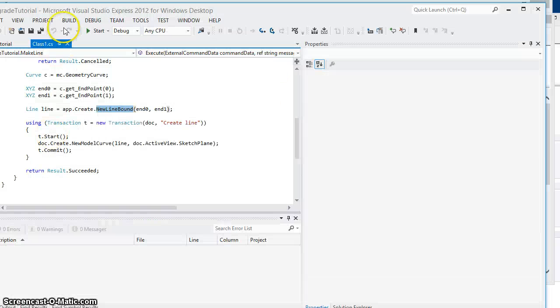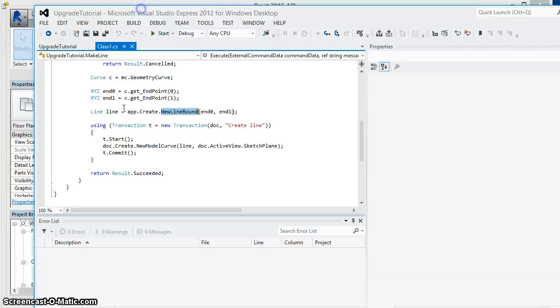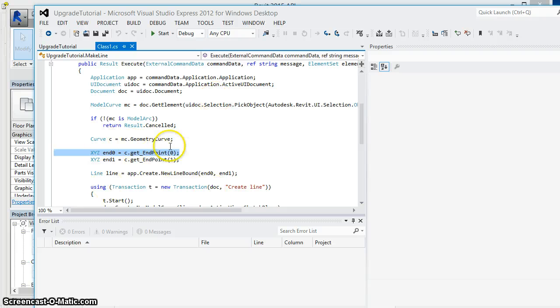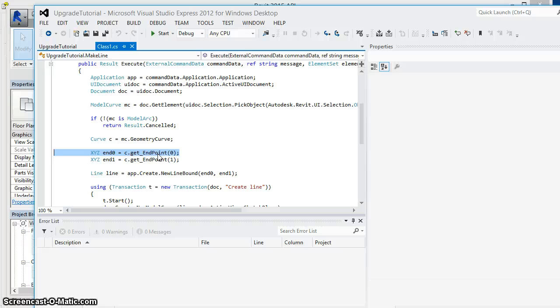The code got to this line, didn't even prompt me to select the model curve, but because this method no longer exists, the code is not going to be able to function in 2015 as it did in 2014 and 2013.